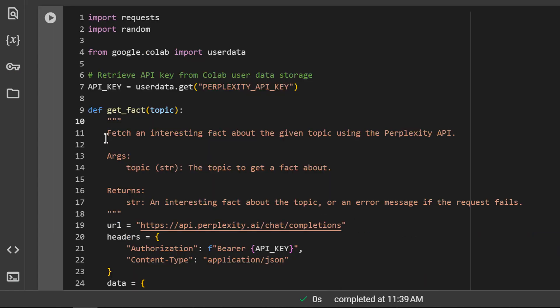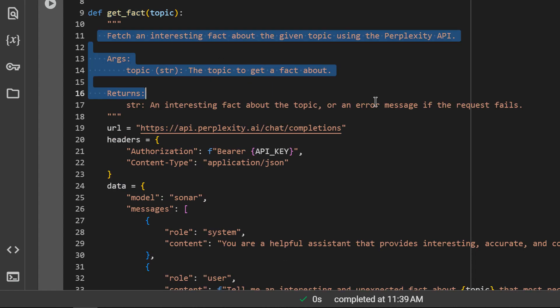I'm defining a function, getFact, that fetches and returns an interesting fact about a specific topic. This function also includes a docstring which is best practice for Python functions.